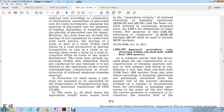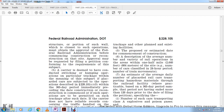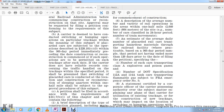Section 228-103: A carrier that has developed a plan for construction or reconstruction of sleeping quarters subject to this subpart, and that considers a site less than one-half mile — 2,640 feet or 804 meters — from any area where switching or humping operations are performed, measured from the nearest track, and where switching or humping operations are performed regularly or intermittently at the point on-site, shall obtain the approval of the Federal Railroad Administration before commencing construction or reconstruction on the site. Approval may be requested by filing a petition conforming to the requirements of this subpart.